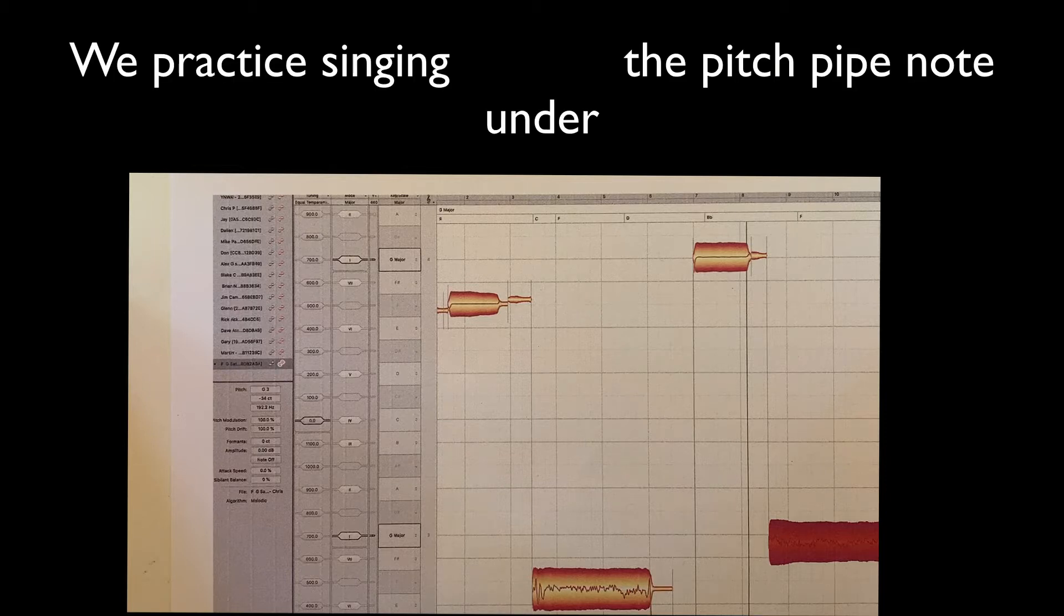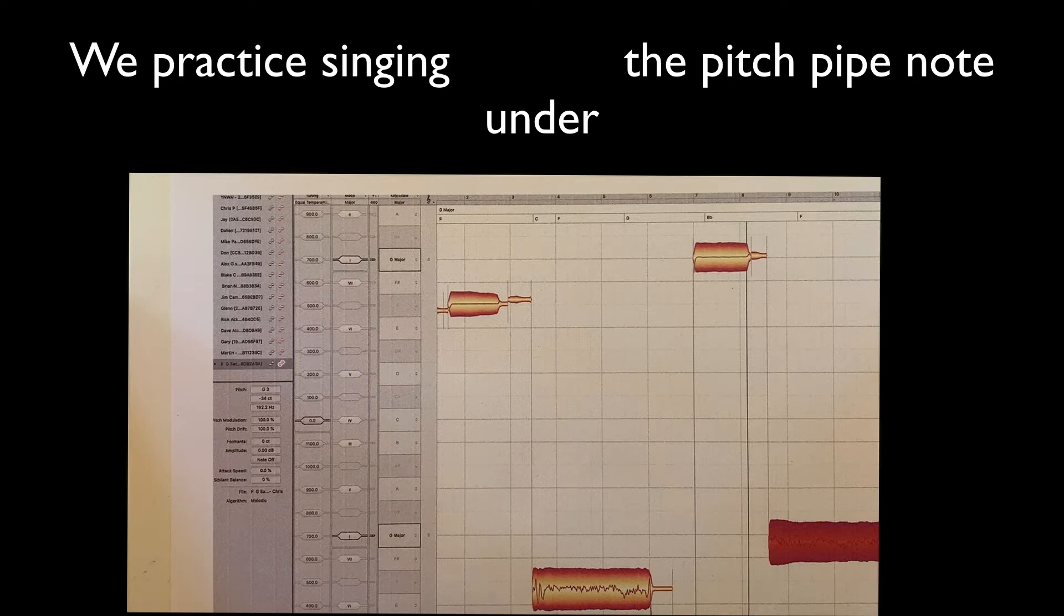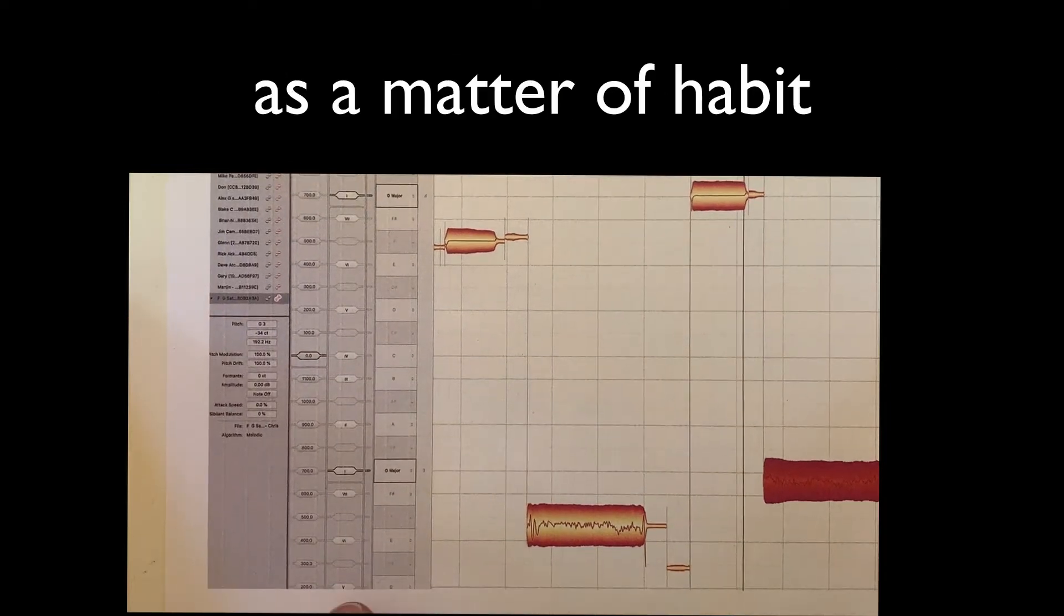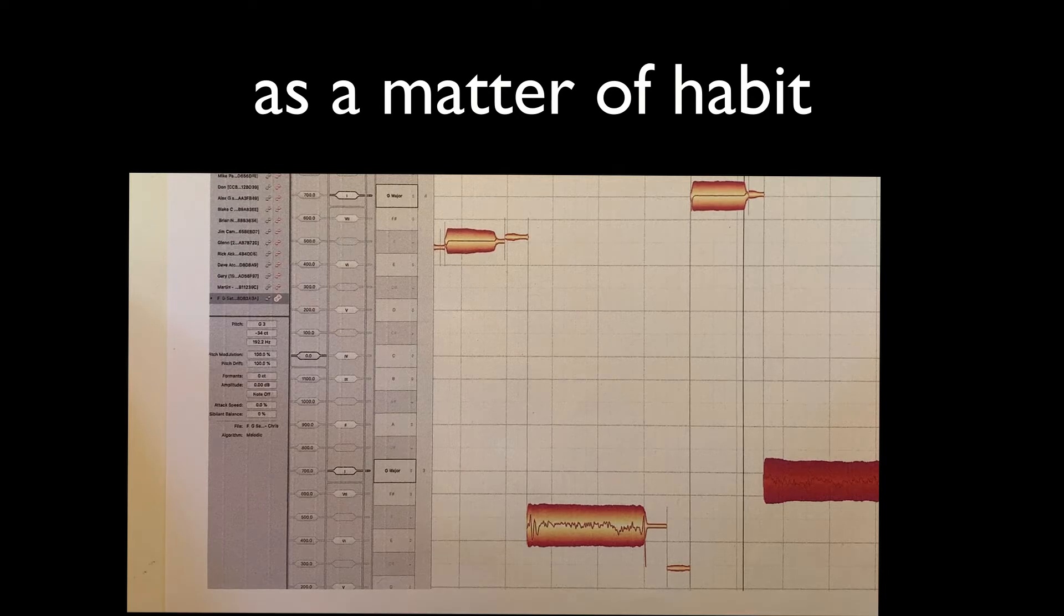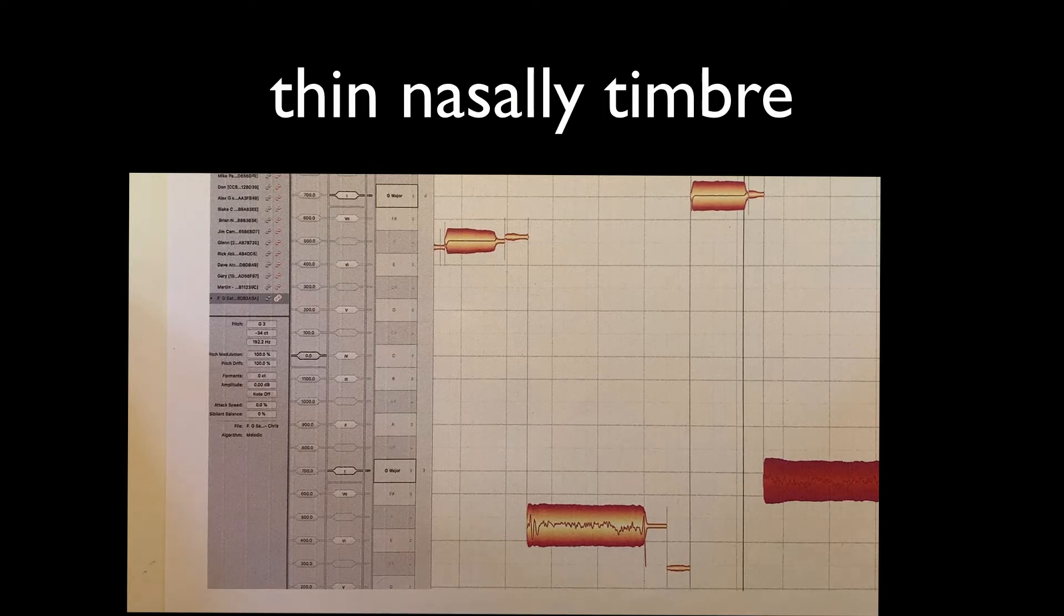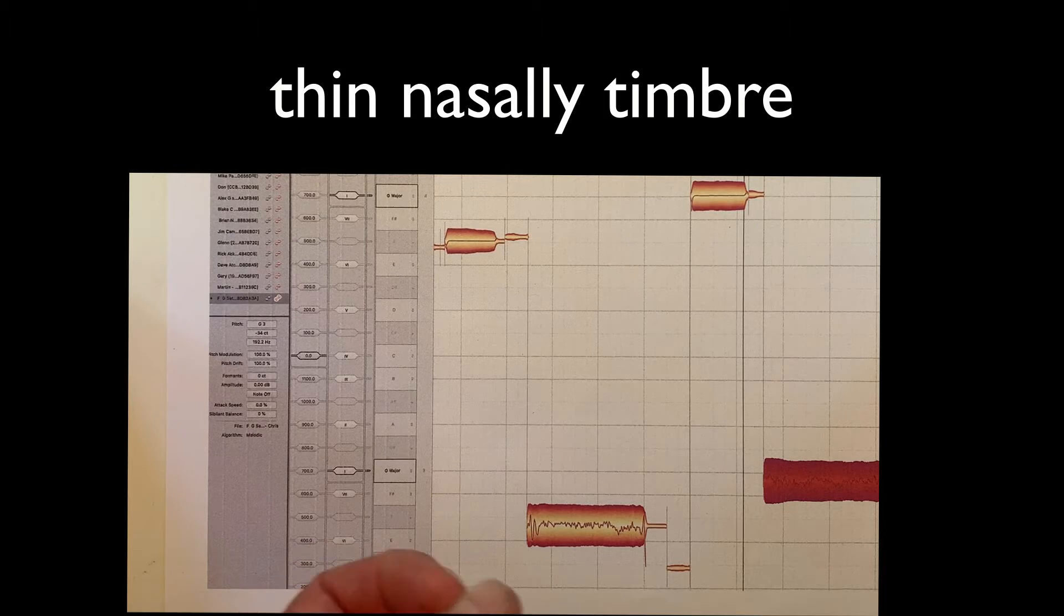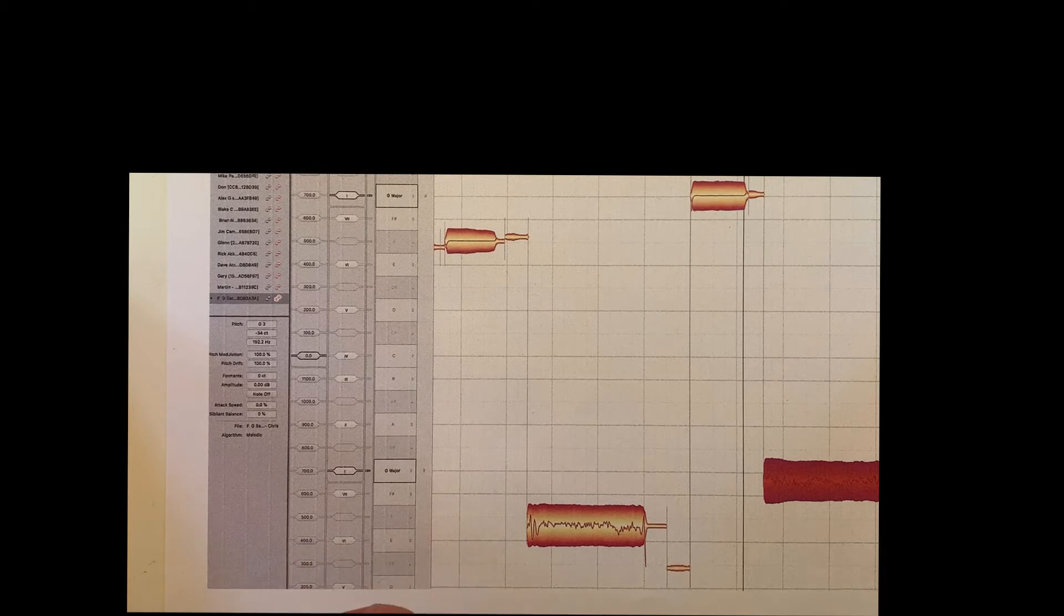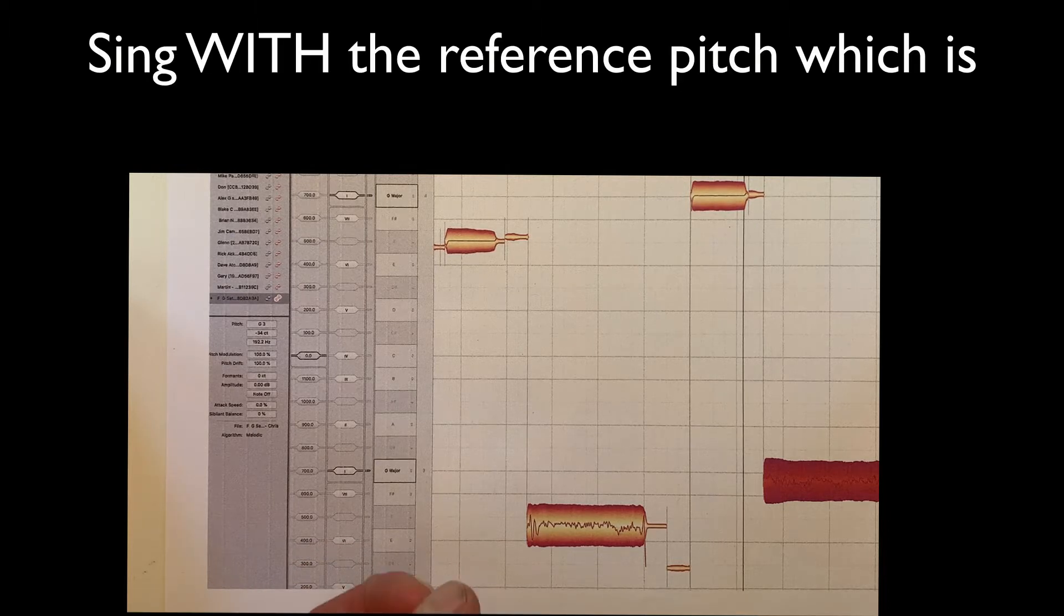And we've gotten really good at ignoring them, because we habitually sing under that. And I'll explain why later. But we'll do it a hundred times a night on a rehearsal night. So just the mere sound of that pitch pipe is wrong to start with.